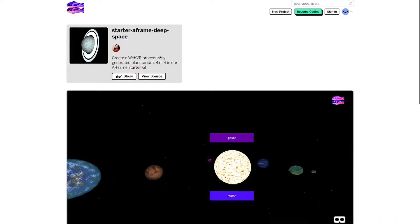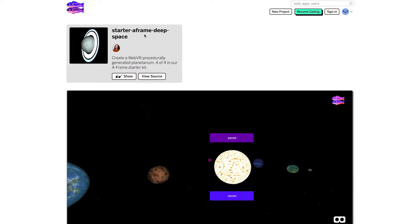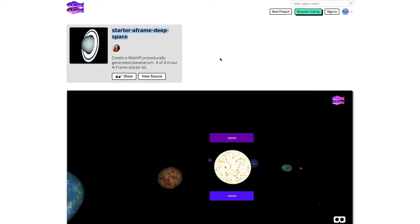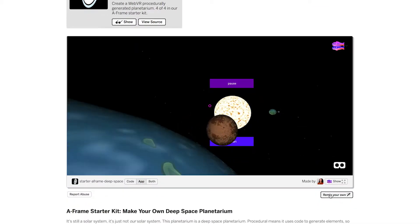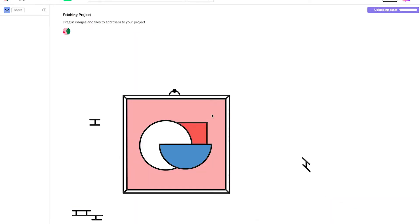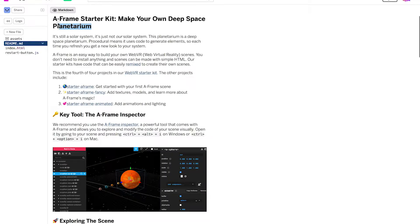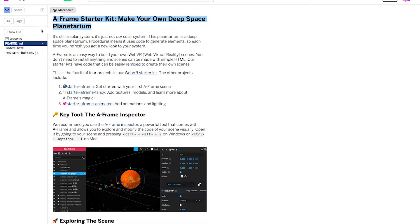Let's take a look at Starter A-Frame Deep Space. I'm going to create a new remix so I can play around with the code and see how it works. Once again our code opens to this handy readme. Let's check out the scene. Click show to view it.